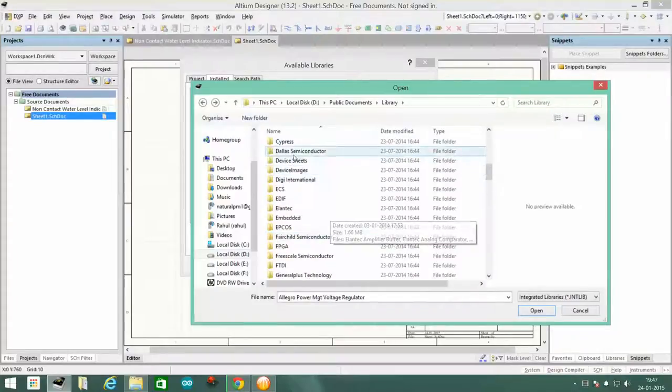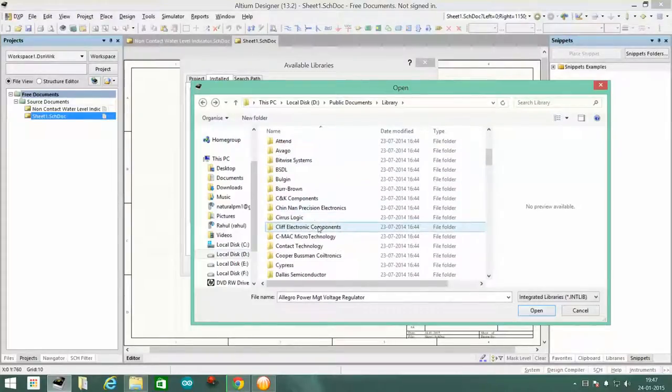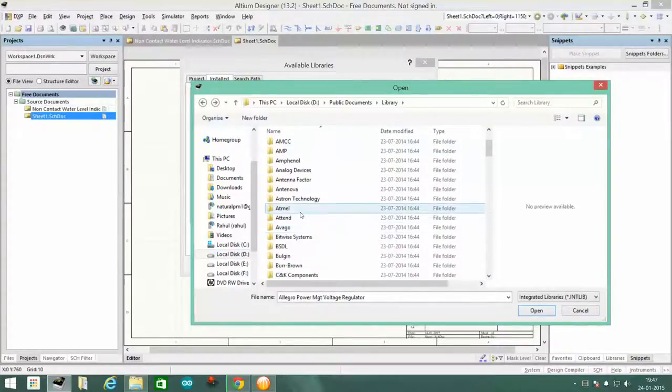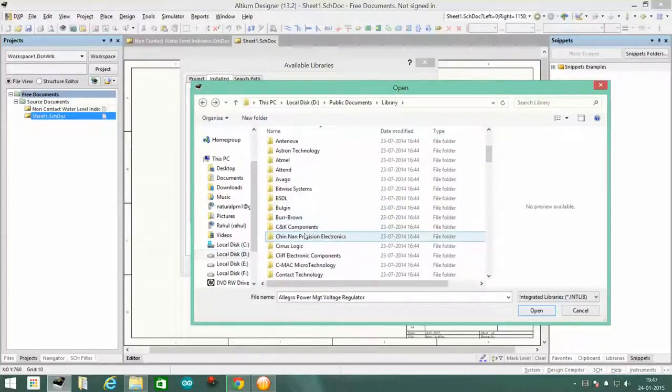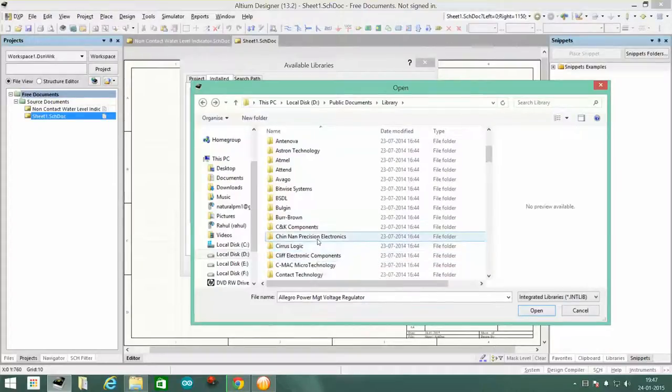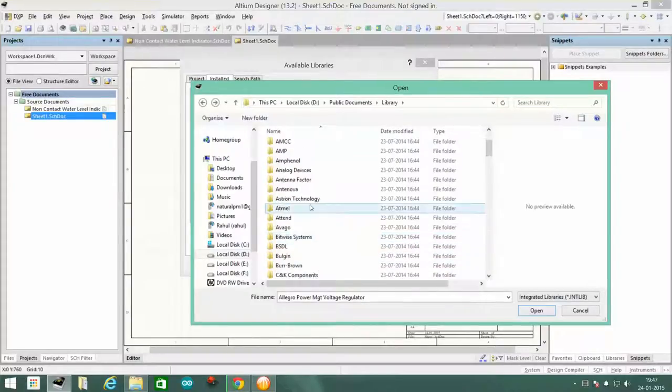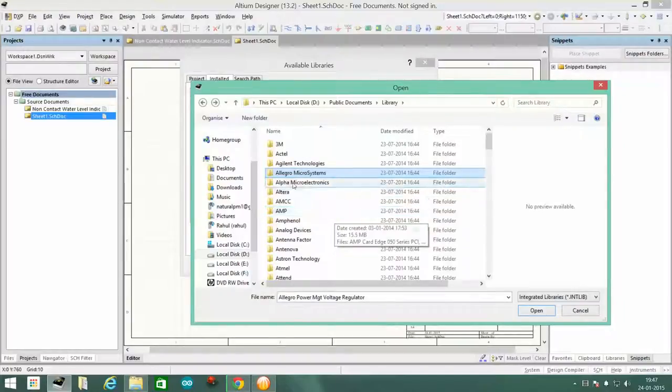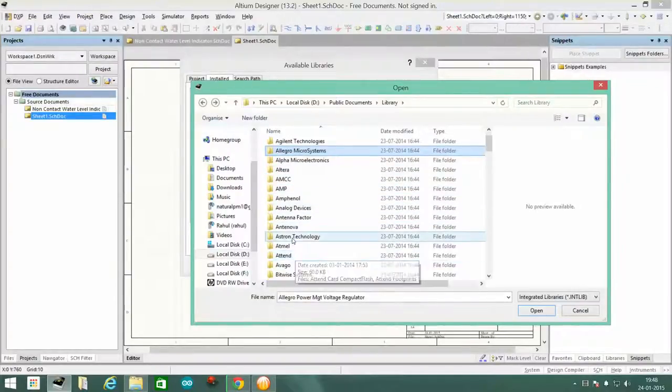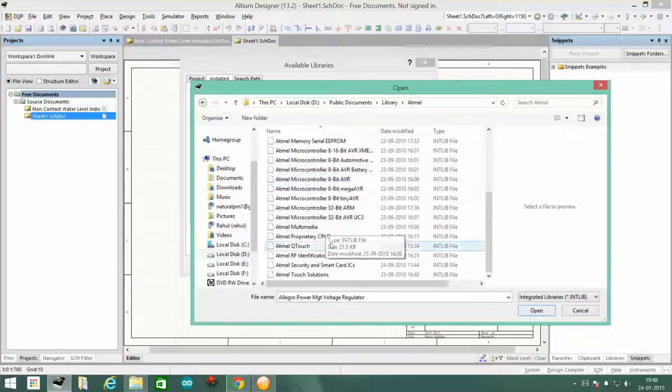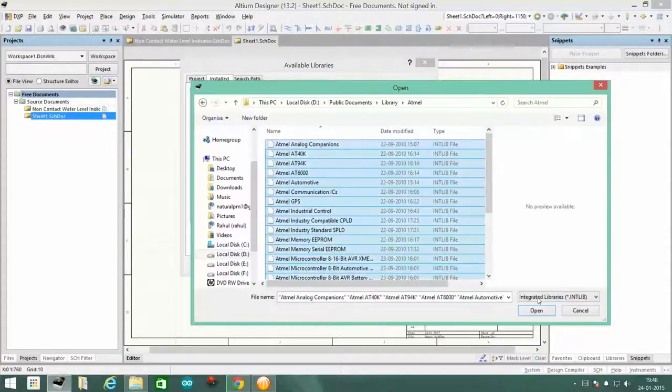So I recommend installing only the libraries you will be using and the big guys like Atmel. Only install components you have a chance of using because you don't need all those FPGAs unless you're really into it. So let's go ahead and select Atmel. Then you have all these components. Just select all and then click on open.